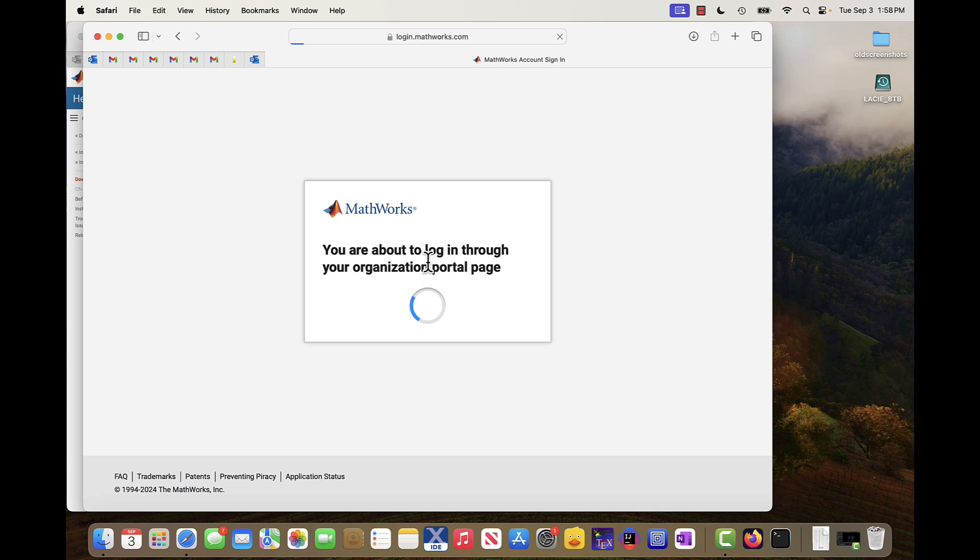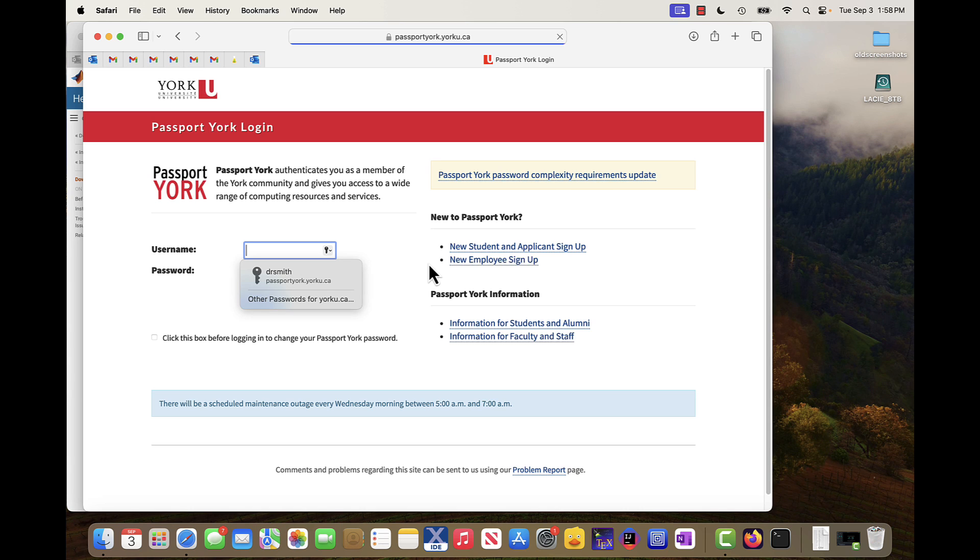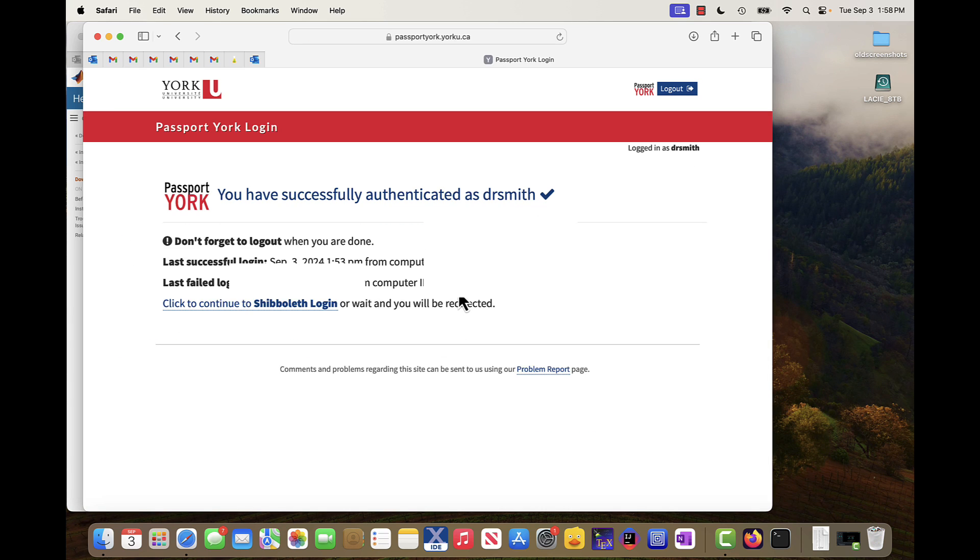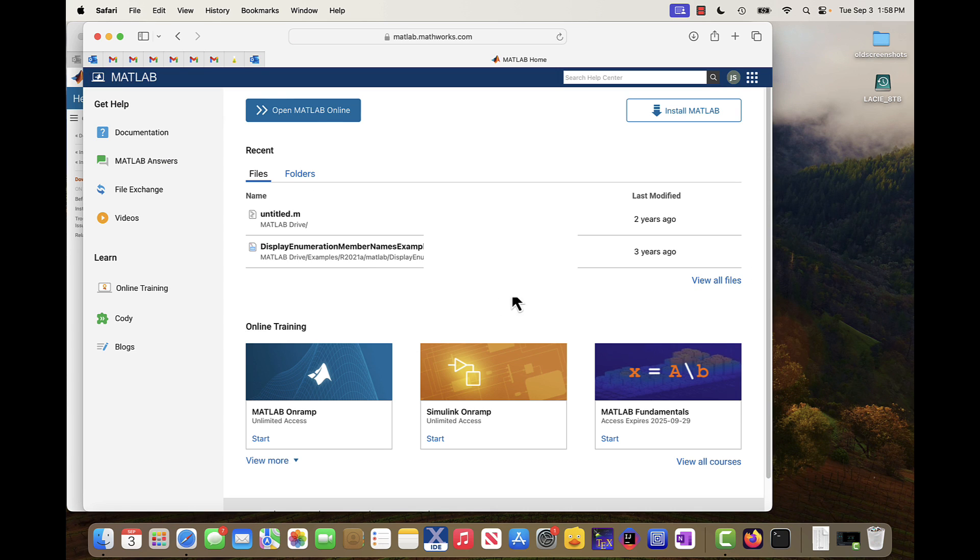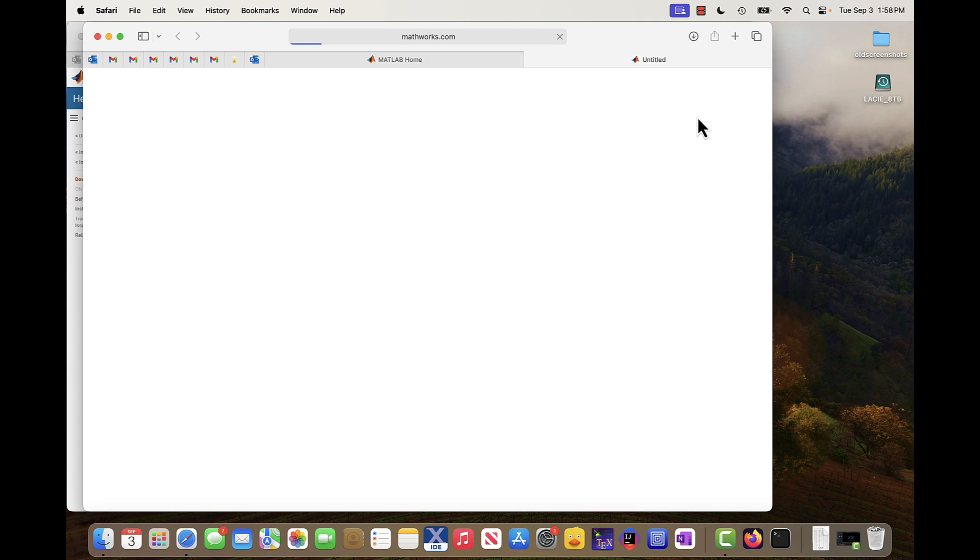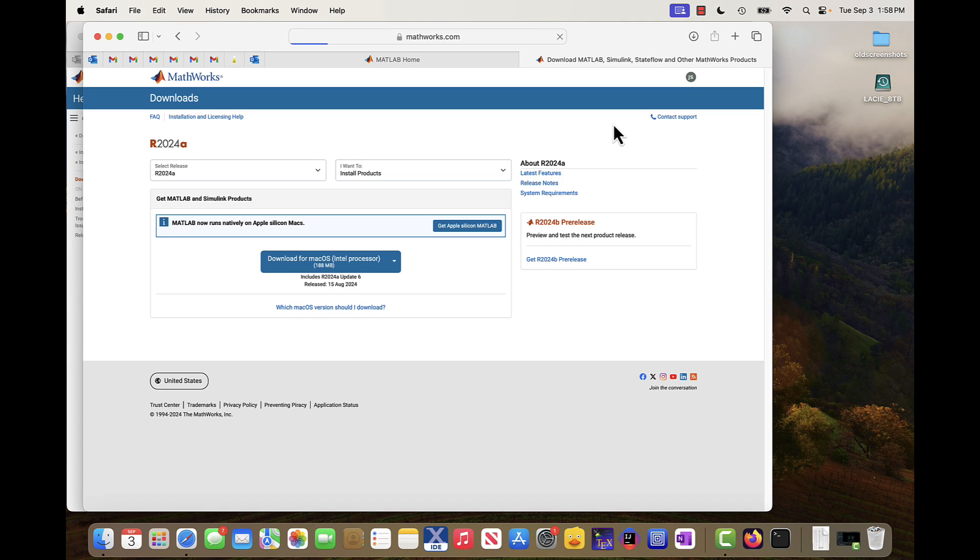Then we go through the official portal for the university and it will two-factor authenticate. If you haven't already done that, then you'll have to go through those steps. So now I'm here at the download page. It recognizes me as a licensed user and I hit install MATLAB.